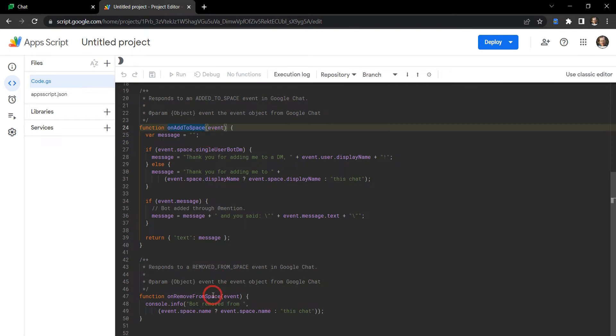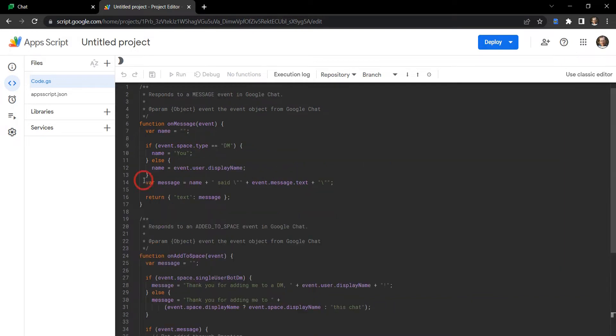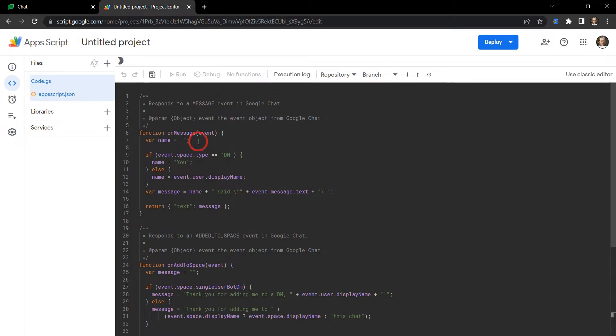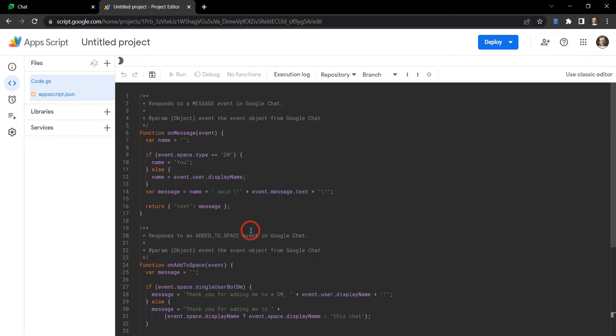The onAddToSpace and removeFromSpace triggers are required if you want your chat app to be part of a Google Chat group space, and the onMessage trigger is mandatory if you want it for a DM or a group space. Basically you can run a very basic chat app just using these functions.